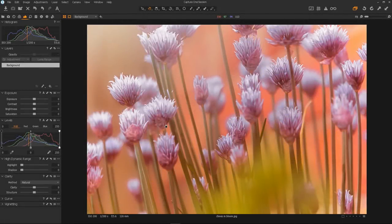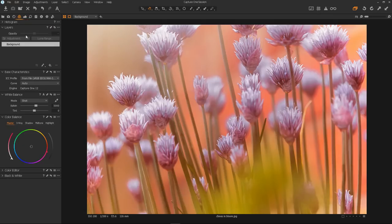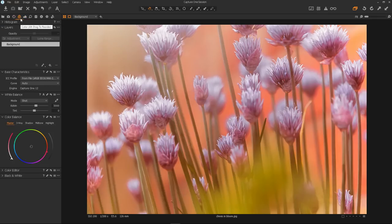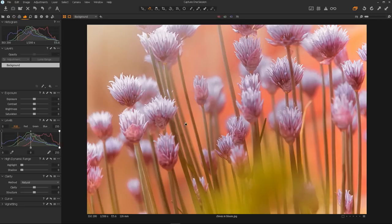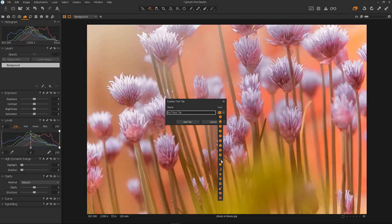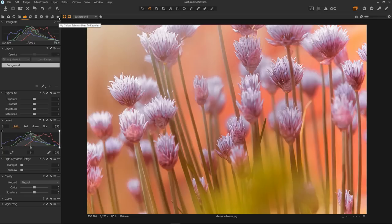Here's a nice little tip. If you find you're constantly switching between tools — maybe going to the colour tab, then back to the exposure tab, or the lens tab and back again — switching between one tab to another frequently on one image, then the answer is to create yourself a custom tool tab. All you do is right-click on the tools bar, go to Add Tool Tab and Custom Tool Tab, then name your tab. I'll call this one 'My Colour Tab' and select a custom icon — I think I'll make it a little star — then click Add Tab.